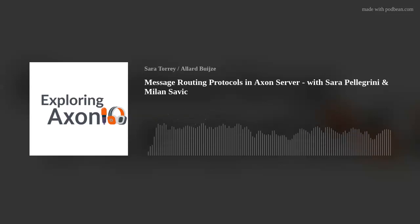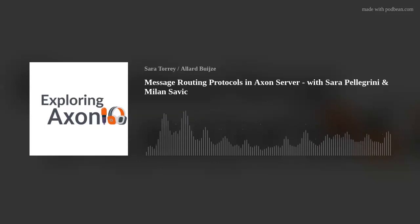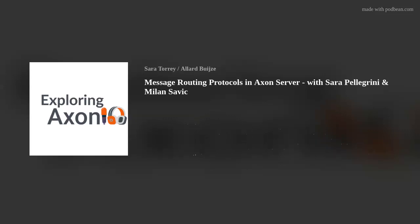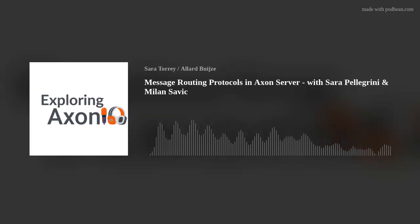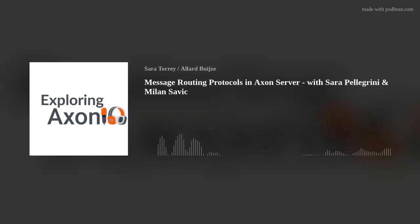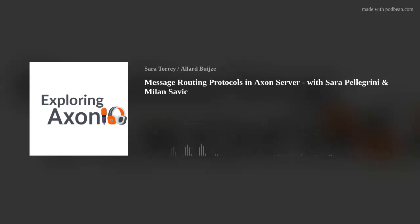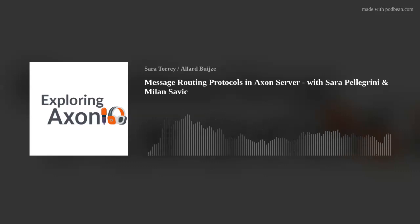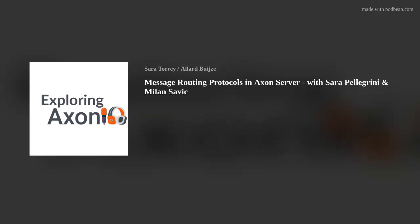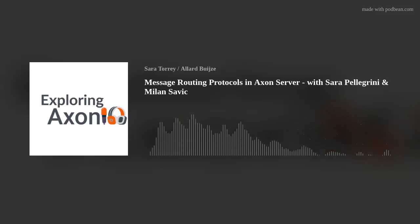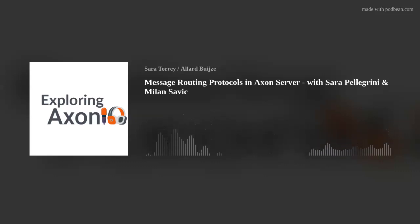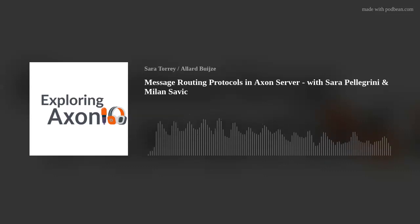Welcome to the fourth season of Exploring Axon. In this episode, I spoke with my two wonderful colleagues, Sarah Pellegrini and Milan Savage, who have been working closely together on developing Axon Server and Axon Framework for the past four years. We discussed different types of messages — commands, events, and queries — as well as message routing patterns, the various protocols used to route these messages by Axon Server such as gRPC and HTTP, and communication challenges such as latency, backpressure, and flow control. We also touched on cluster configuration and Raft protocol. For more information on clustering, Axon Server, and the Raft protocol, I have linked my episode with Milan where we discuss these topics in depth.